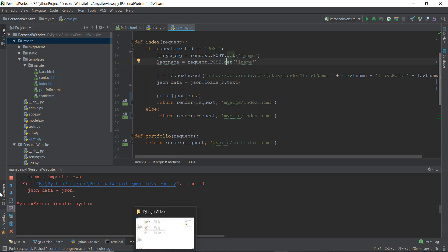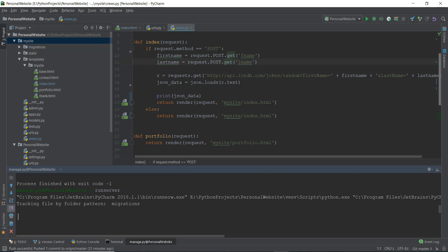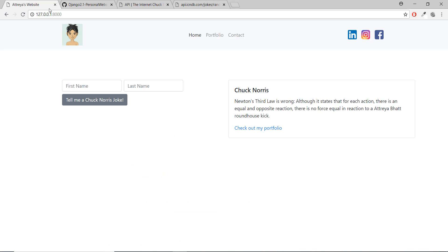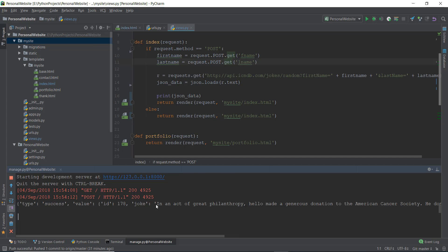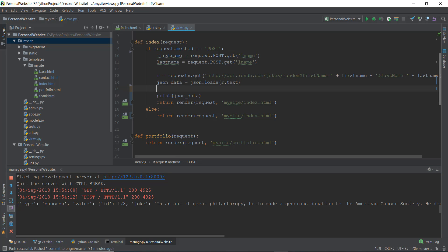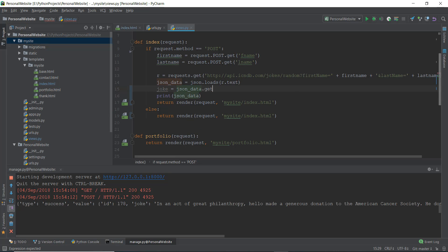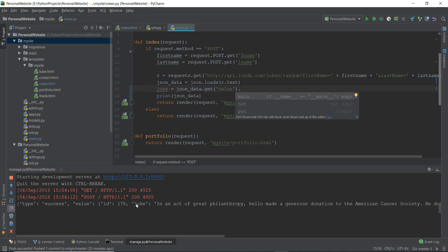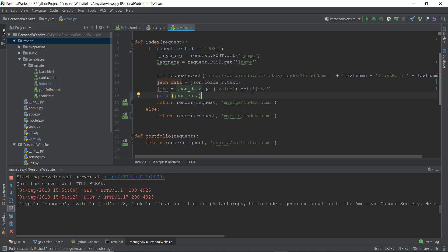We restart the server, go back, type in 'hello world', press enter, and in the terminal we can see the dictionary output. It's a nested dictionary — first we get the 'value' key, then inside that we get the 'joke' key. So we write: joke = json_data.get('value').get('joke'). Now the joke variable contains our extracted joke text.